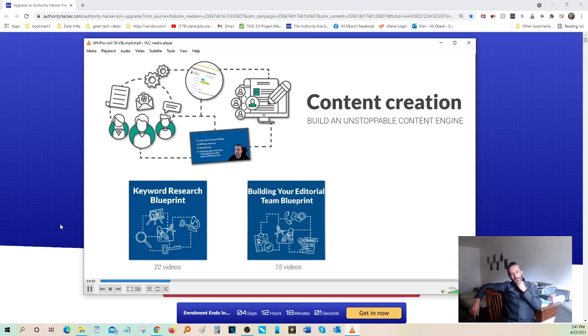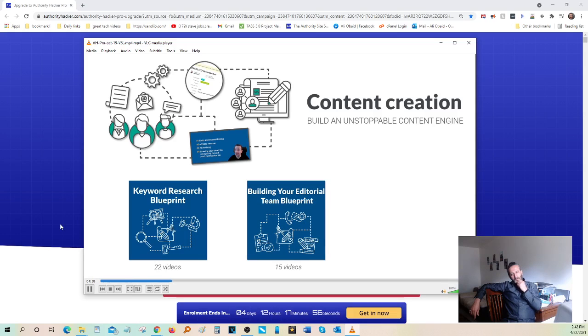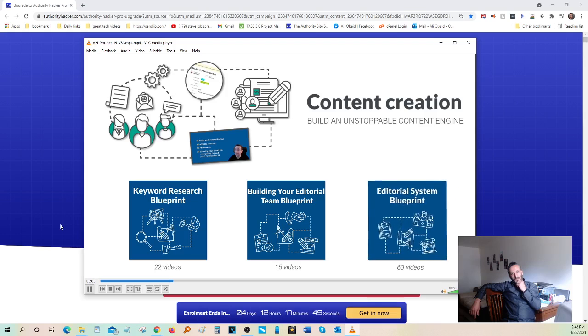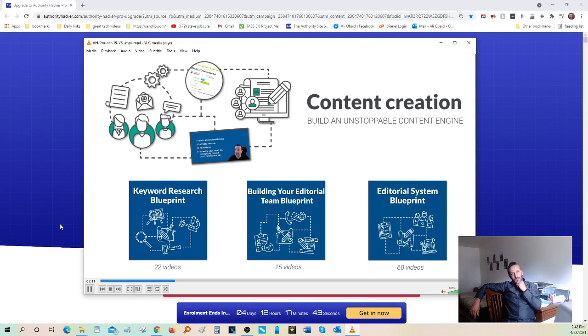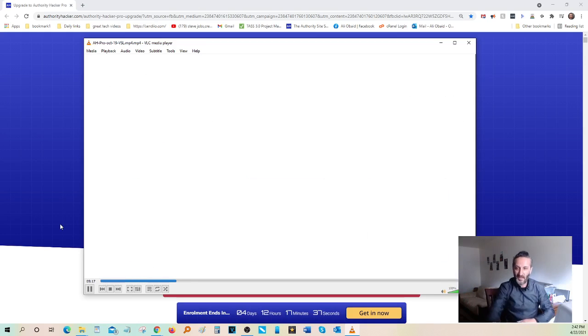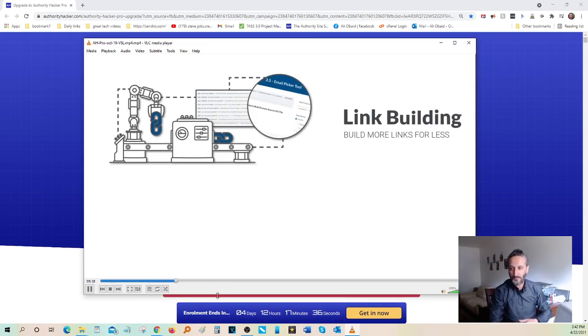And the editorial system blueprint, where we show you how to build a scalable, automated editorial workflow system that produces industry-leading content without you having to micromanage everything. The second area is link building.